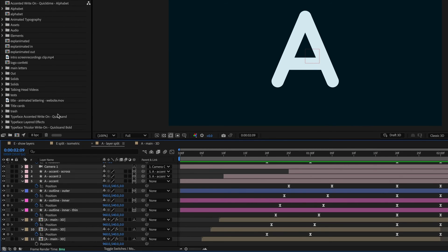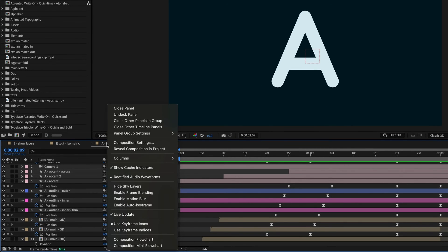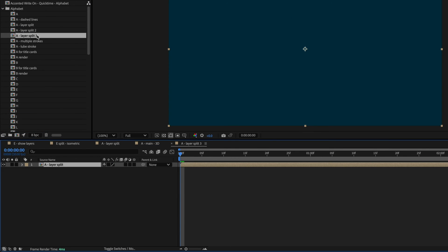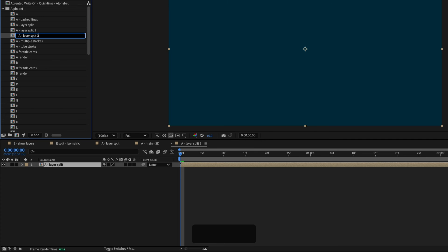So I'll find this comp in the project panel by right clicking and doing reveal composition in project, and then I'll take this layer and drag it into a new composition. And I'll just rename this slow motion.